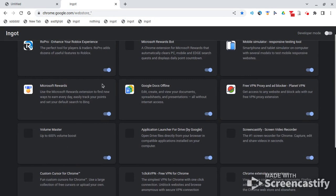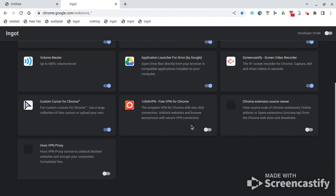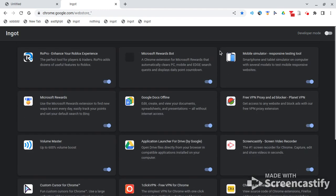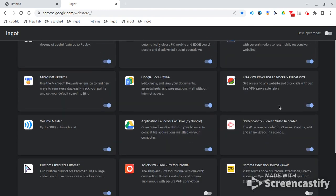And it's going to take you to this, which allows you to turn on and off extensions. So for example, I'm going to put volume master off.